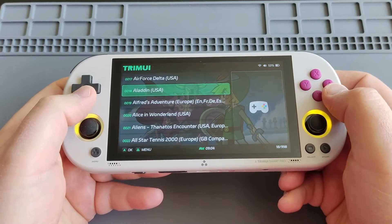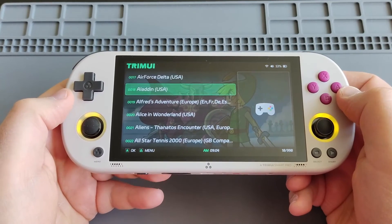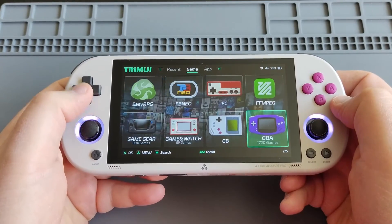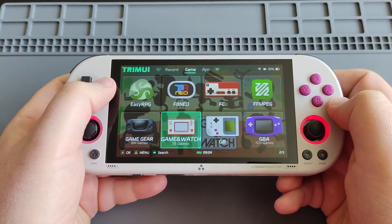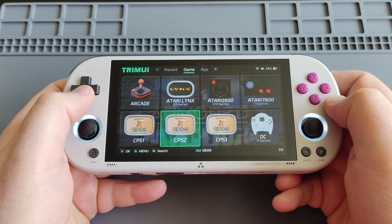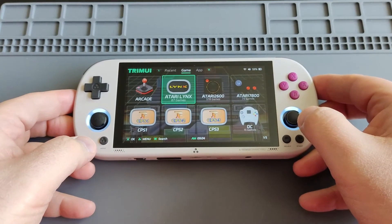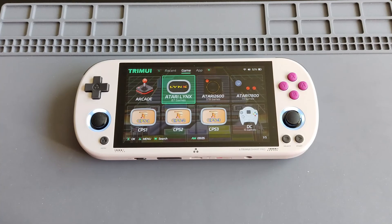I think that covers it for today — these are some tweaks and changes to get good performance on the TrimUI Smart Pro. I really love this device; it's a great option for under $100 and plays up to N64 very well. If you have any questions regarding the stock OS, mention them in the comments and I'll be happy to answer. Thanks so much for watching — feel free to like and subscribe, and remember: we don't stop gaming because we grow old, we grow old because we stop gaming.